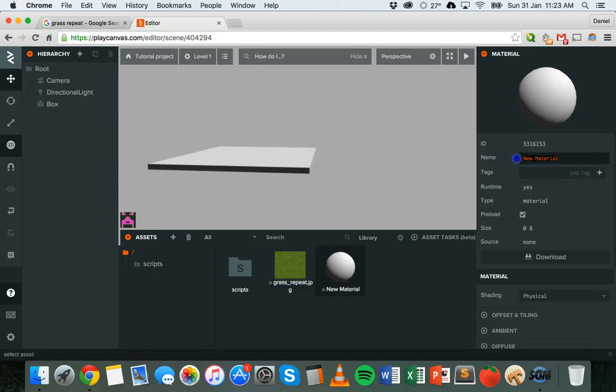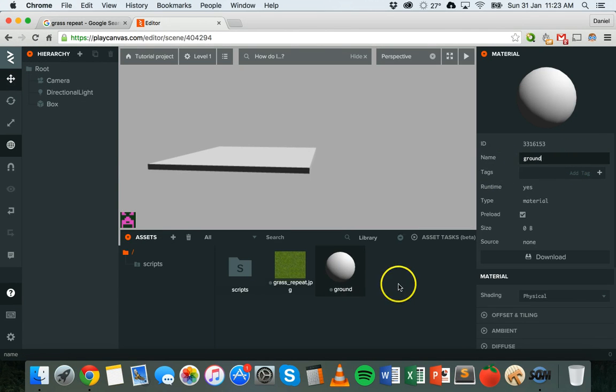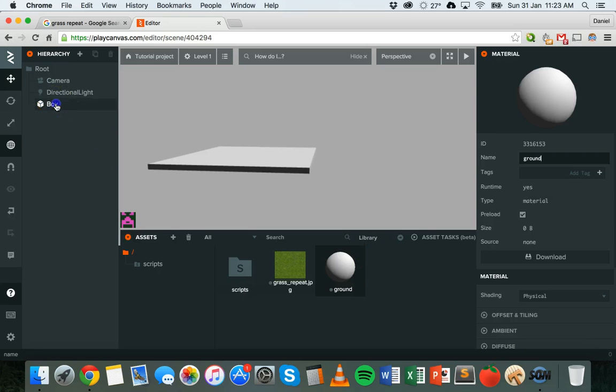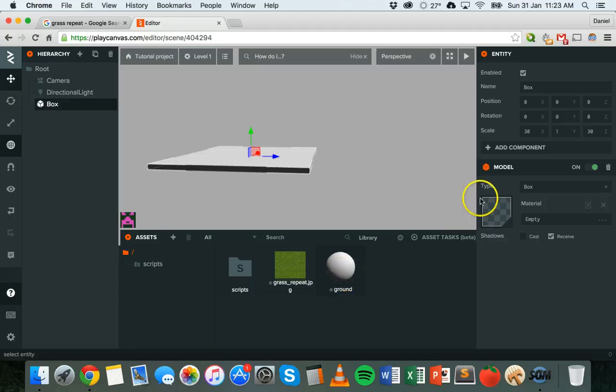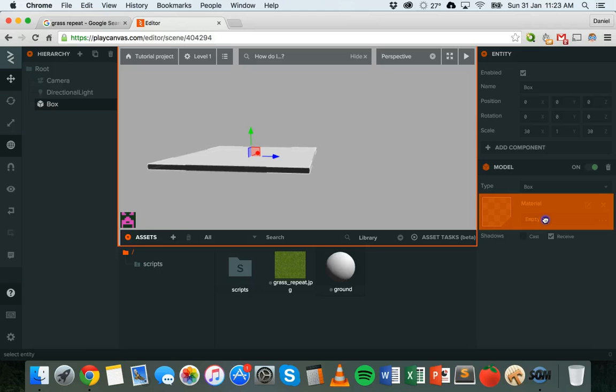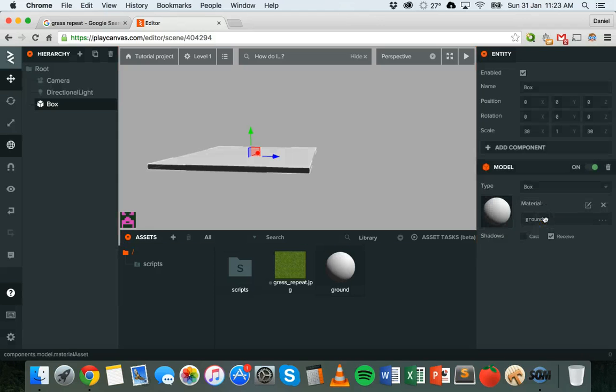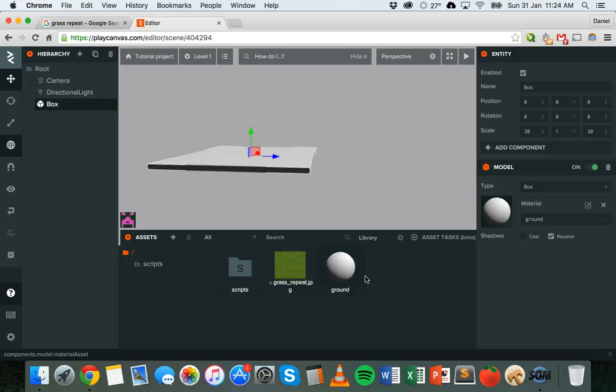I'm going to go back to the box and I'm going to drag the ground material over here where it says material and it's currently empty. So I'm going to drag it onto there. And now this box has the ground material applied to it, but we need to give this ground material some properties, either a color or a texture.